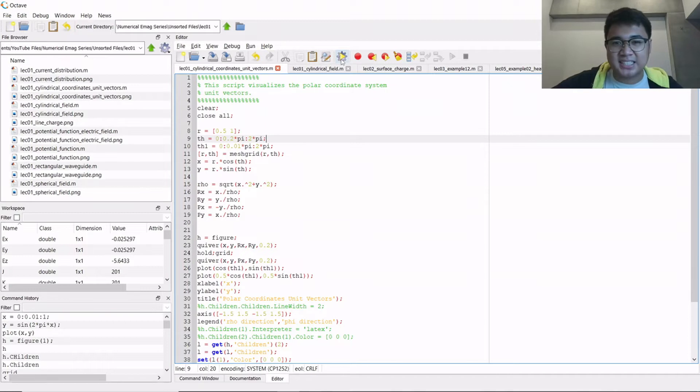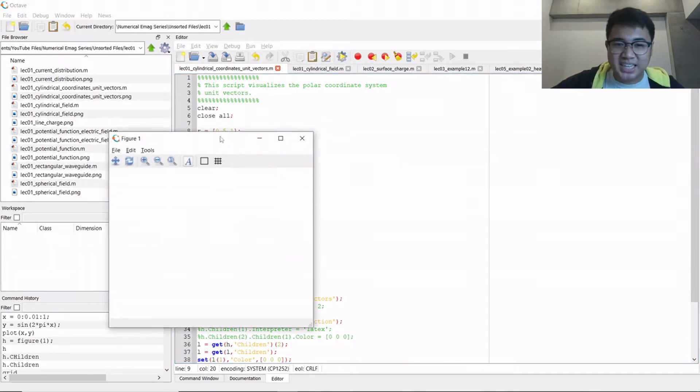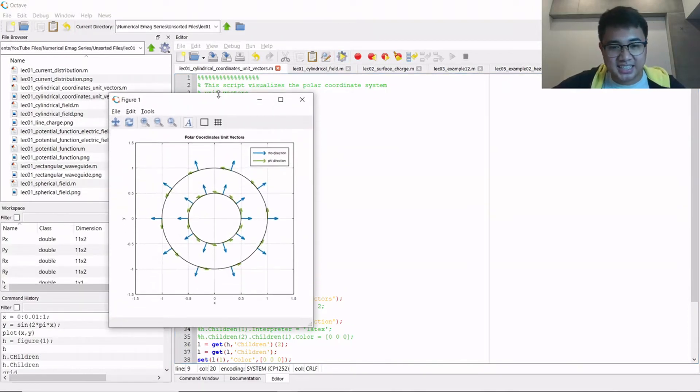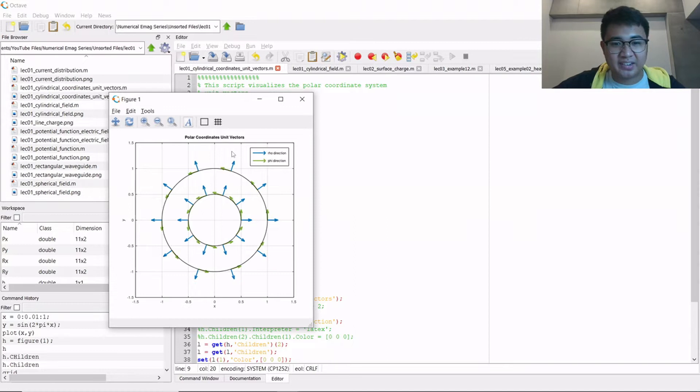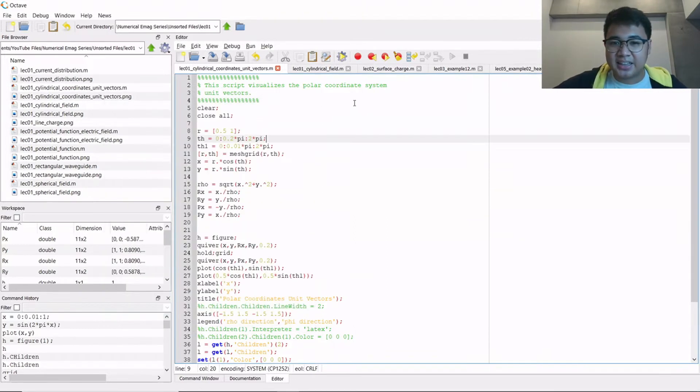For this one, it's just a visualization of the cylindrical coordinates. Right here. You can plot it using Octave.